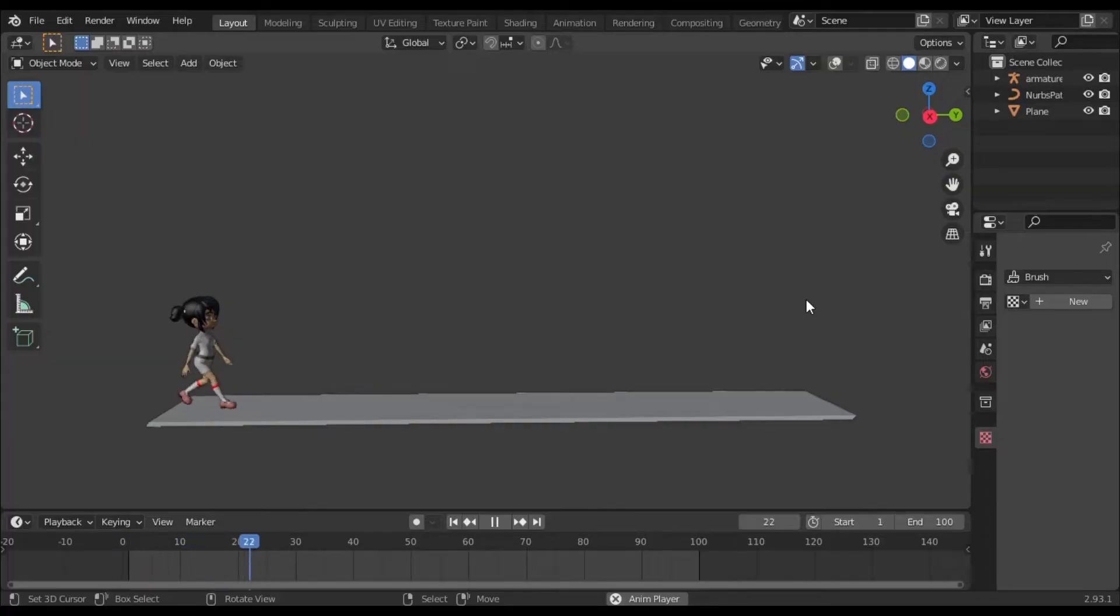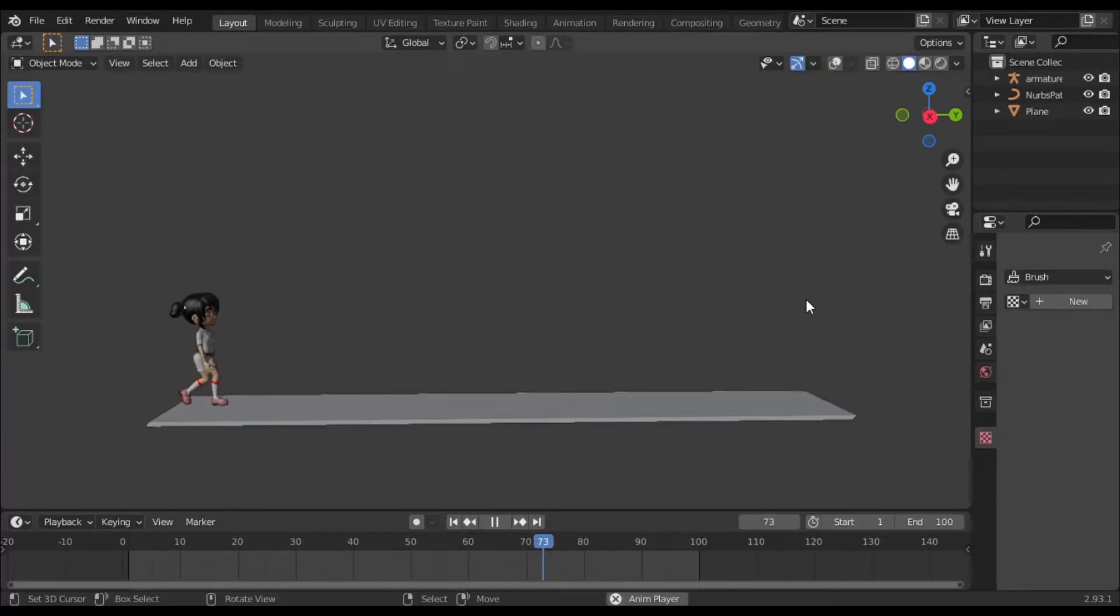Hello everybody, welcome back to my YouTube channel. In this video you will learn how to add follow path and stop it at a specific frame without wasting time. Let's get started.